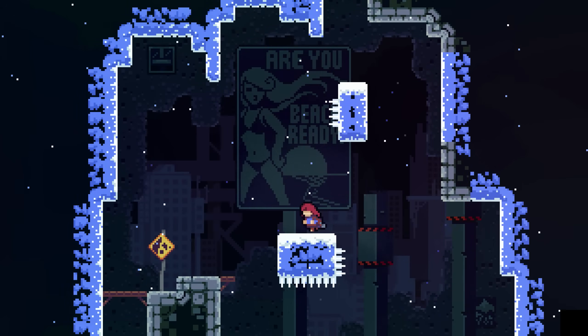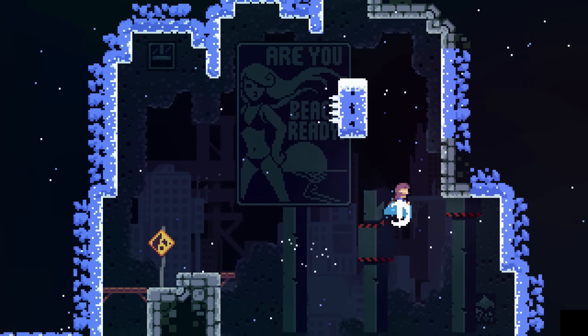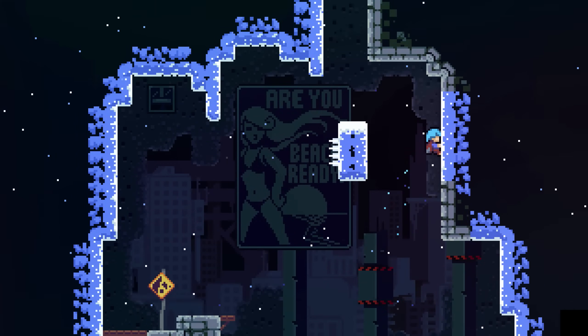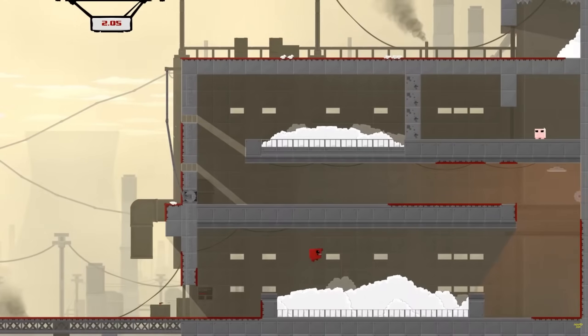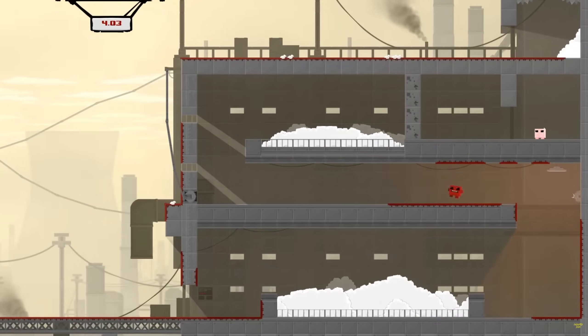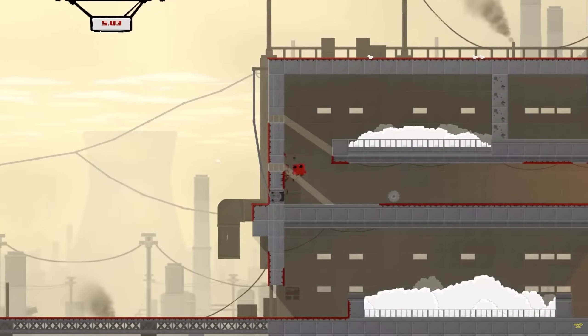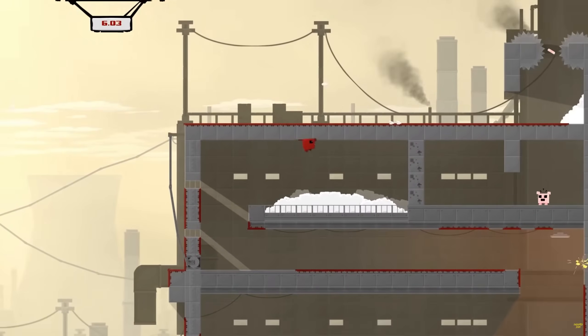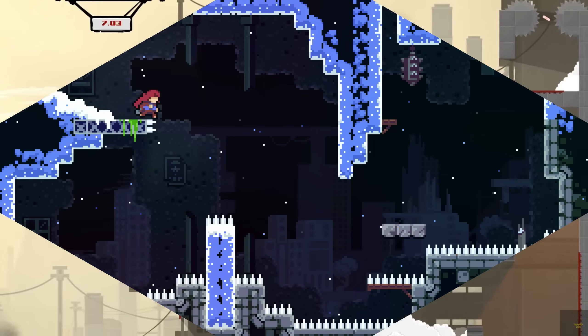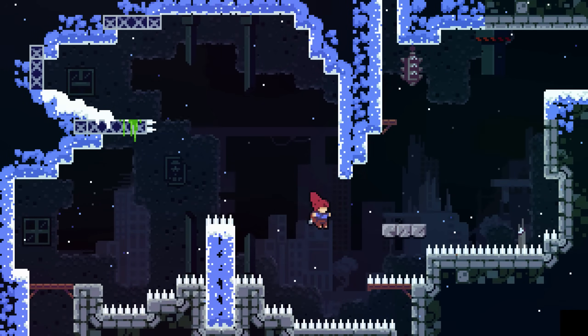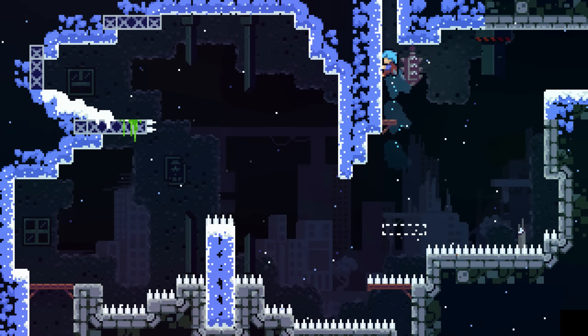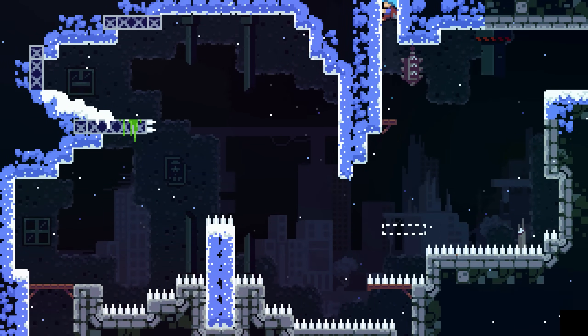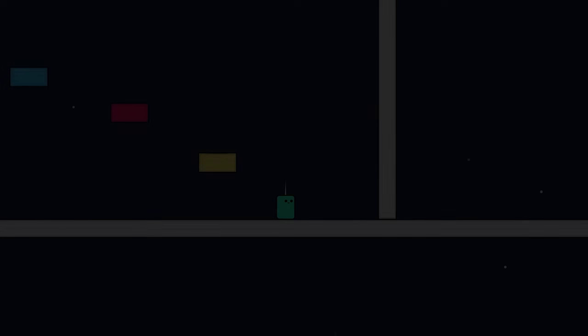Celeste and Super Meat Boy are considered to be the gold standard of 2D platforming. That's because they go beyond just simple directional movement and a satisfying jump. They're good platformers because they use a lot of invisible tricks in their physics in order to create the illusion of tight controls.